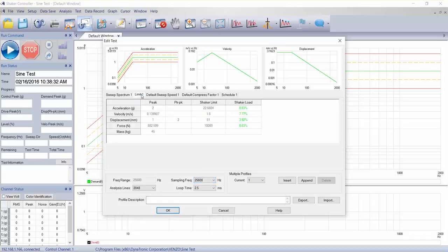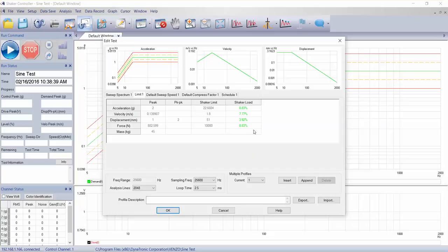The next tab is the limits. This shows us all these nice green values and percentages, and this is the percent of the maximum capability of our selected shaker system.